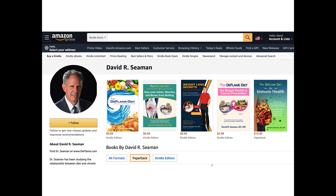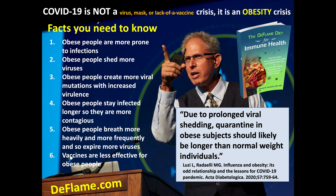For more on the deflame approach, the new book — The Deflame Diet for Immune Health — is available on Amazon. There's one more important point about obesity: obesity is typically associated with hyperglycemia, which drives up angiotensin 2, reduces angiotensin 1-7, and worsens the bradykinin problem. COVID-19 is not simply a virus, mask, or vaccine crisis — it is actually an obesity-hyperglycemia crisis.